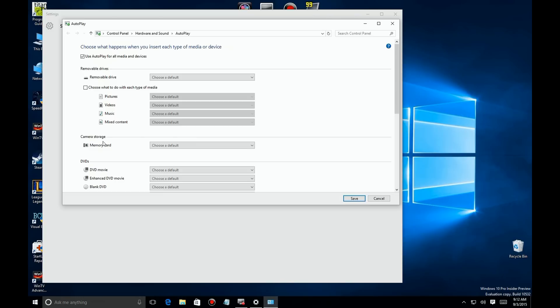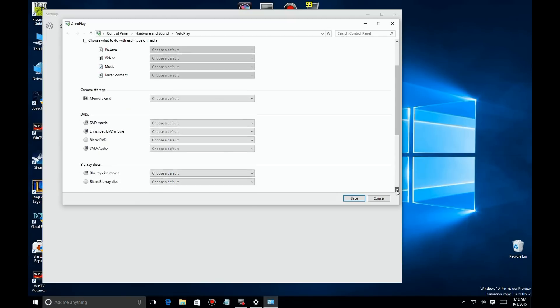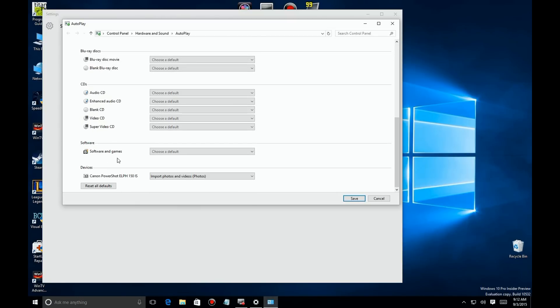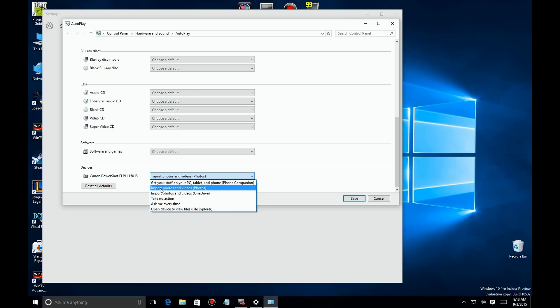Now Windows will probably insert at the bottom the last device that you plugged in that they didn't recognize before. So if I scroll down to the bottom I'll find my Canon has been added. You can't change your decision here that you made during the import process the first time, so you can choose one of these.